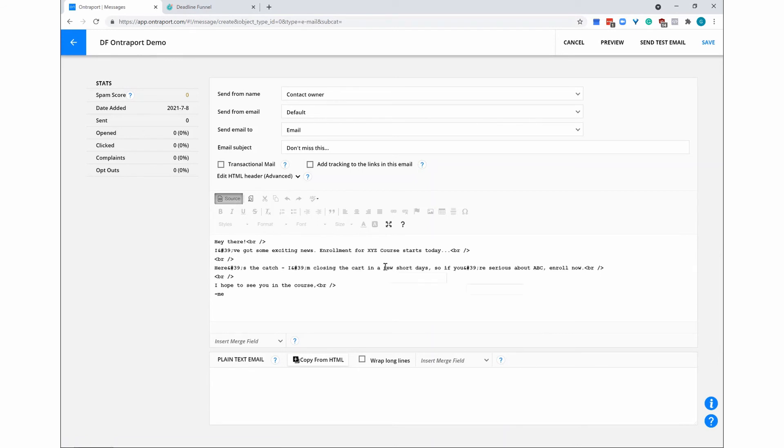Now paste the Deadline Funnel HTML code in the Ontraport source box where you want the animated countdown to appear and then click Save.